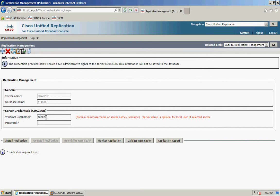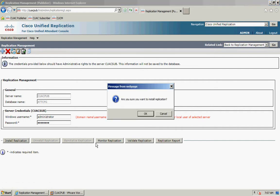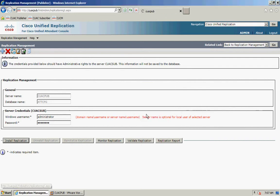I'm going to enter my username and password and click on Install Replication. It gives you a confirmation box asking if you're sure you want to install. Click OK and that will start the process for installing it.